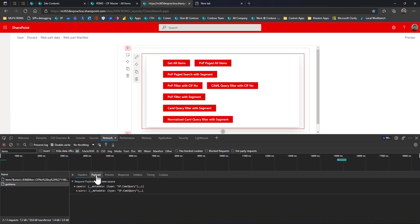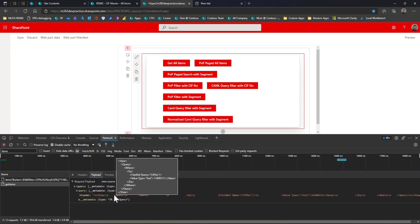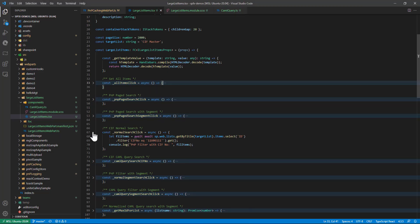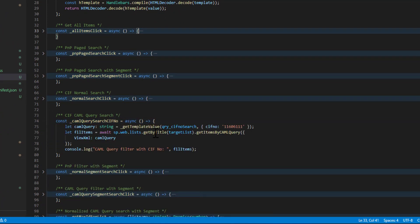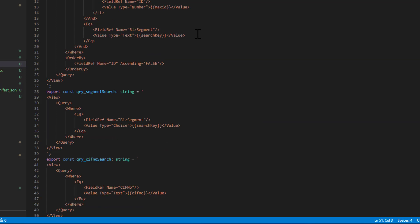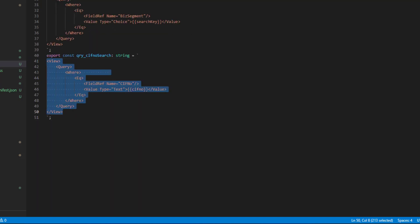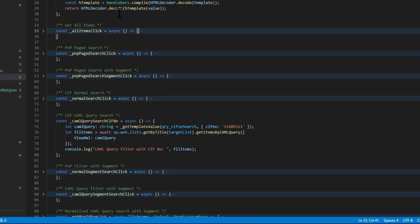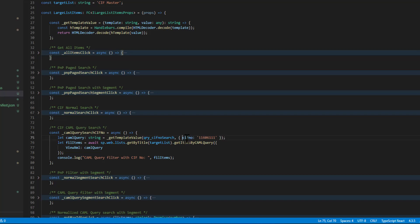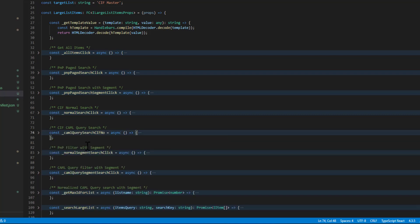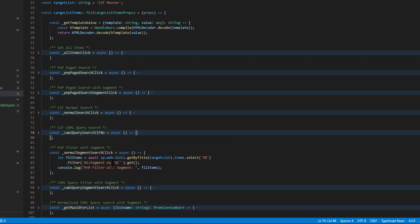In the network, you can see the CAML query payload filtering by SIFT number — it returned the item. Looking at the code: this is the normal filter operation, and this is the CAML query. I've declared the CAML query using a Handlebars template, passing the SIFT number parameter, building the query, and appending it in the ViewXml. Then I call getItemsByCAMLQuery — it successfully returned the item.